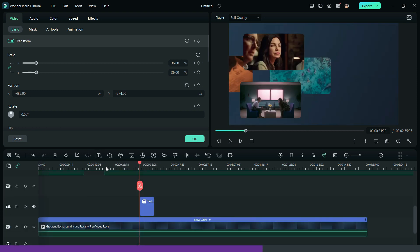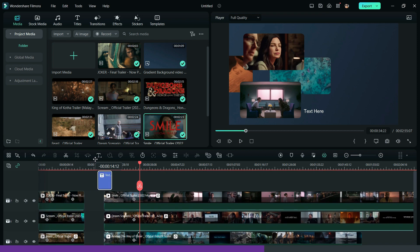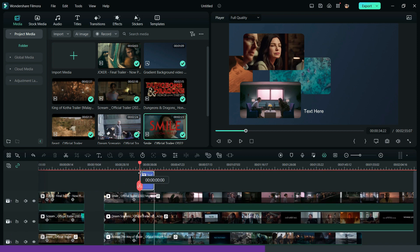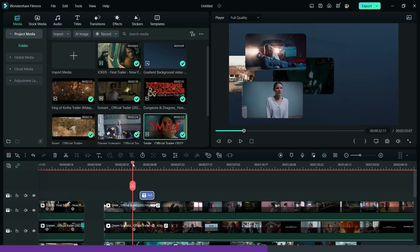Now, add a quick text and change the title as you want it to be. You can also add some animations to make it more creative.